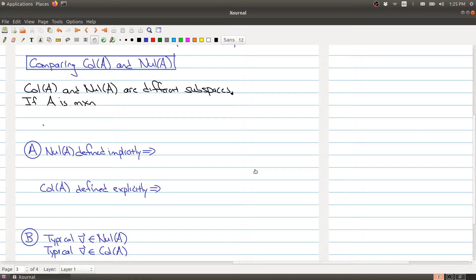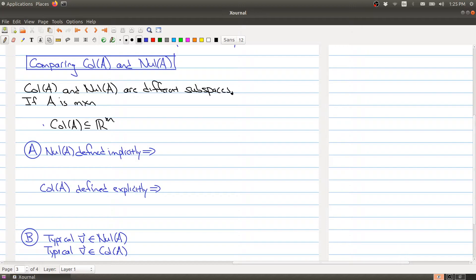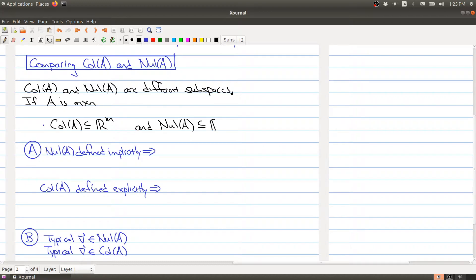The first thing to notice is that they're actually different subspaces. If A is an m by n matrix, pay attention to where both of these live. The column space of A lives inside of R^m and the null space lives inside of R^n. So if m and n are different, they're definitely different subspaces because they don't even live in the same ambient space.